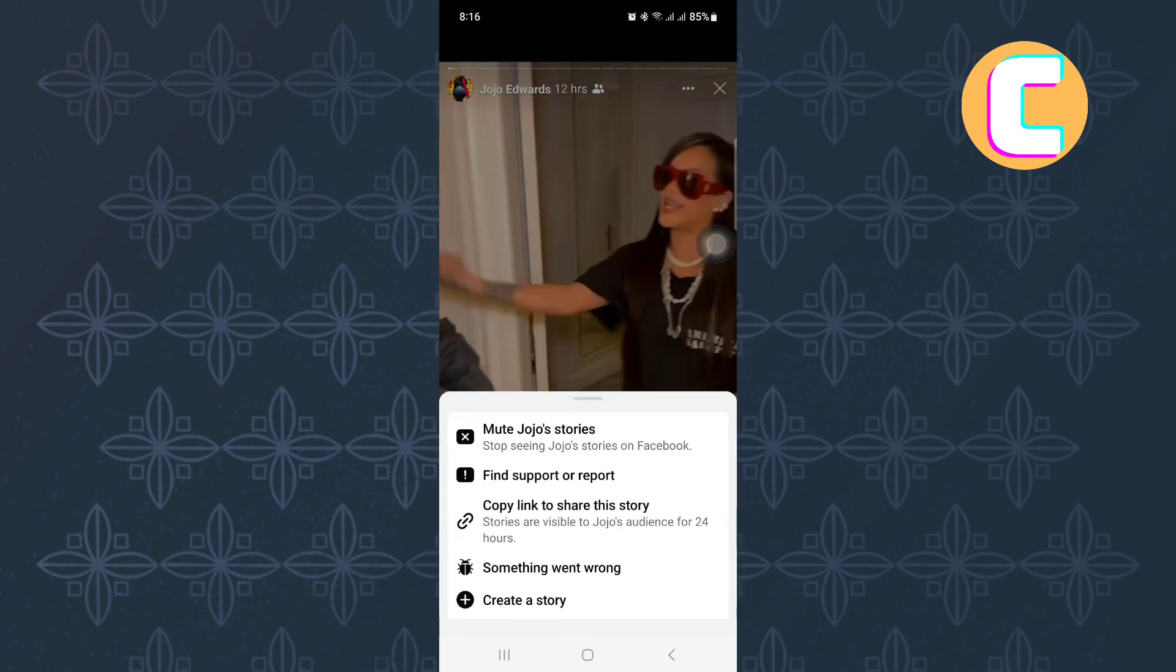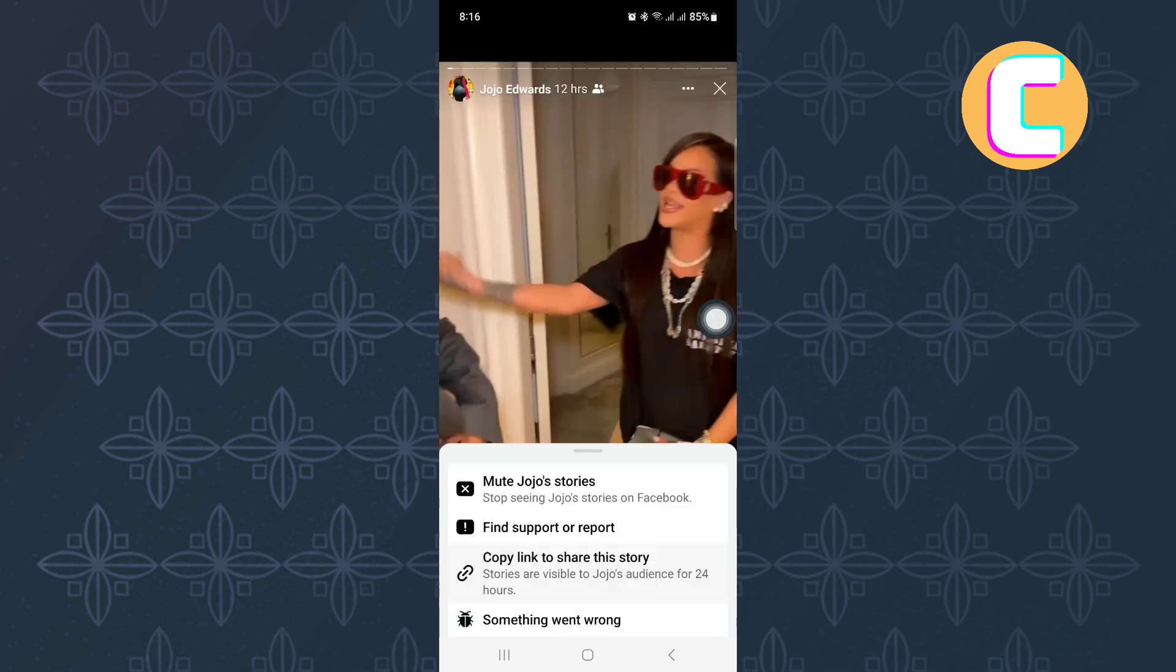After that, a menu with several options will appear as you can see here. From the menu, tap on this option here named copy link to share the story.